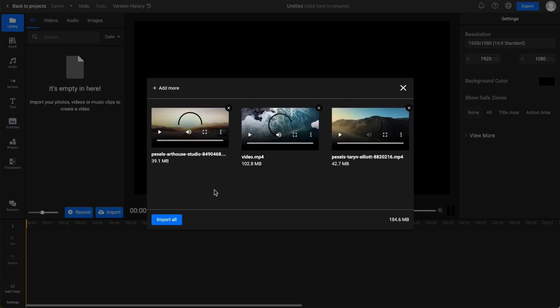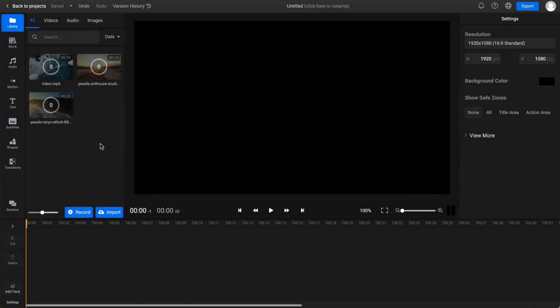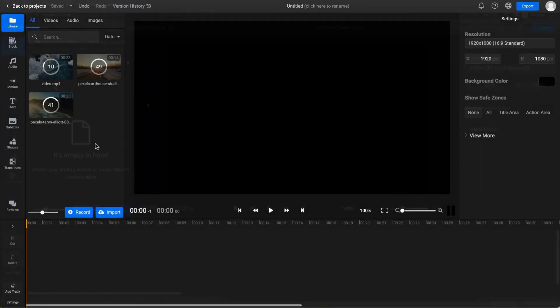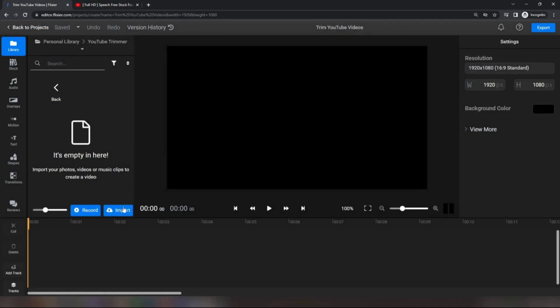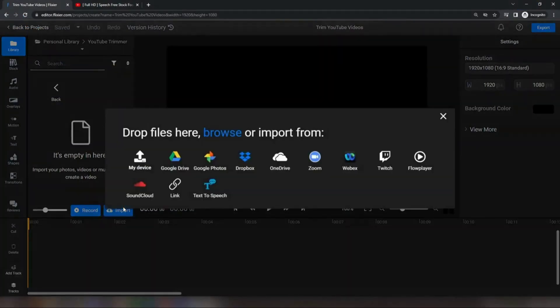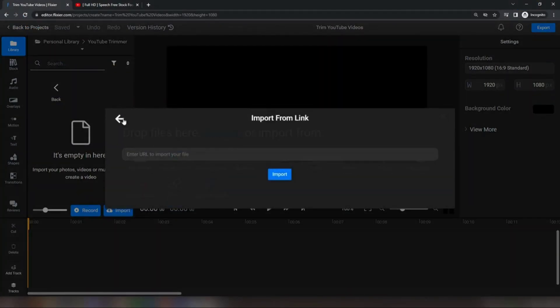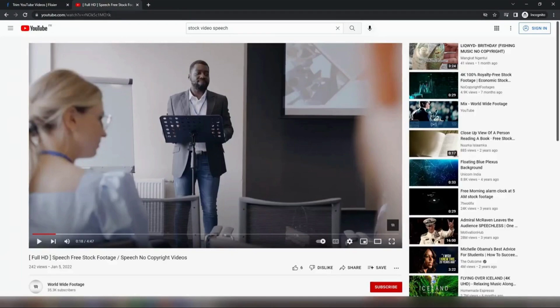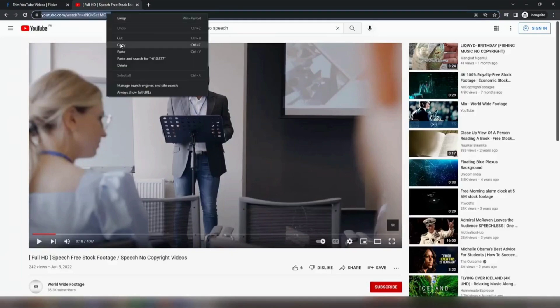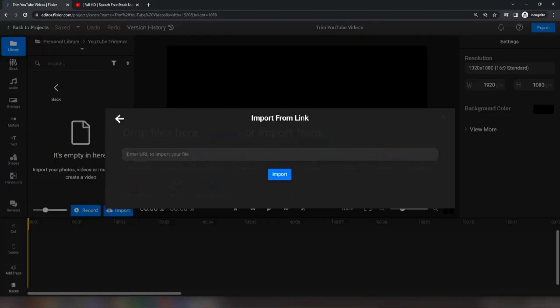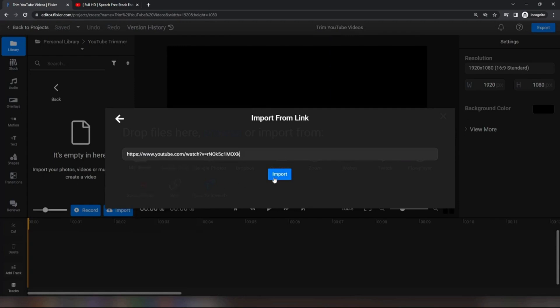Next, click Import All and your files will be added to the Flixier library. Keep in mind that you can also bring videos over from YouTube, Facebook, or TikTok. All you need to do is copy the link to the video and then paste it into the Link section of the Import menu.